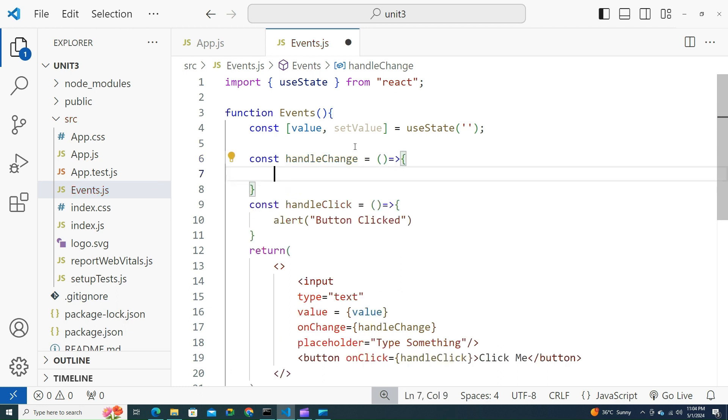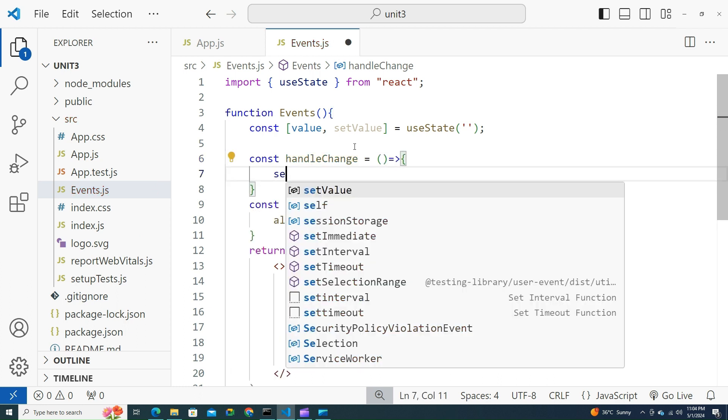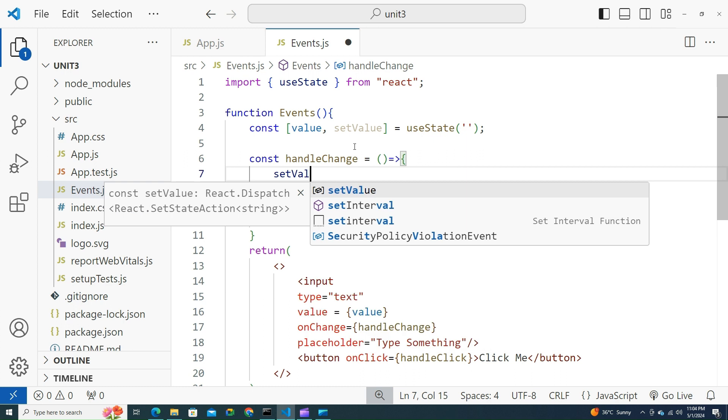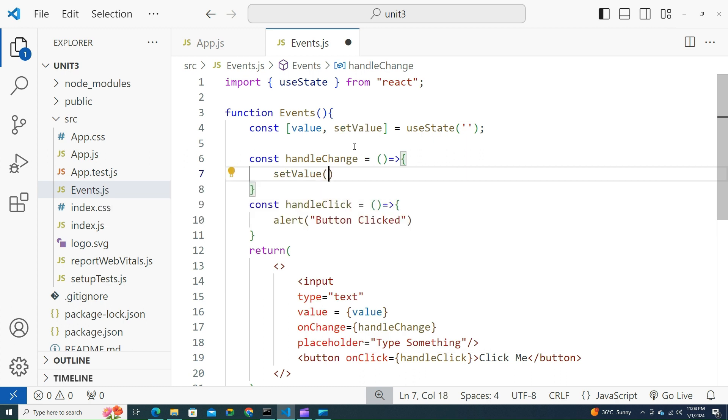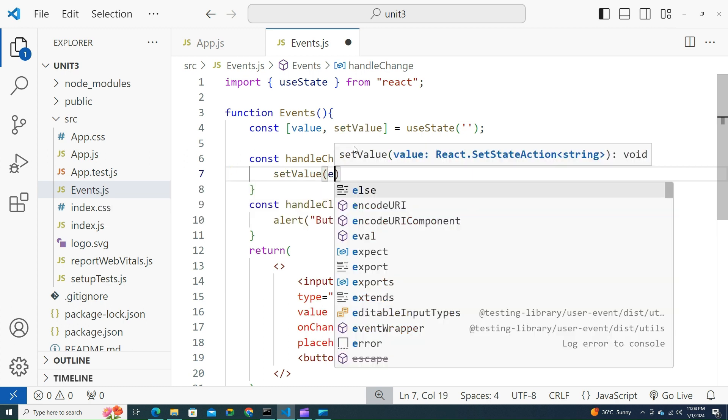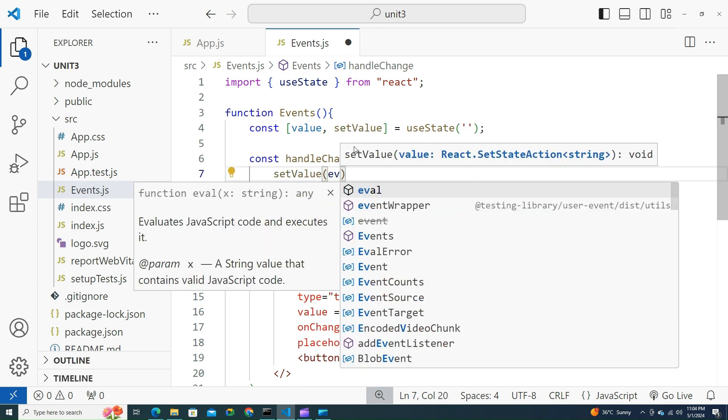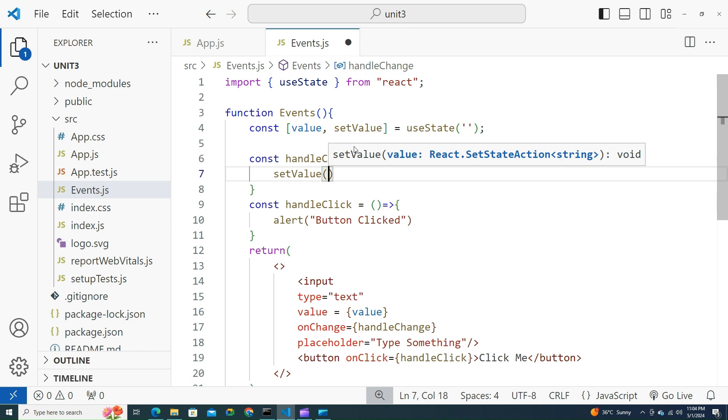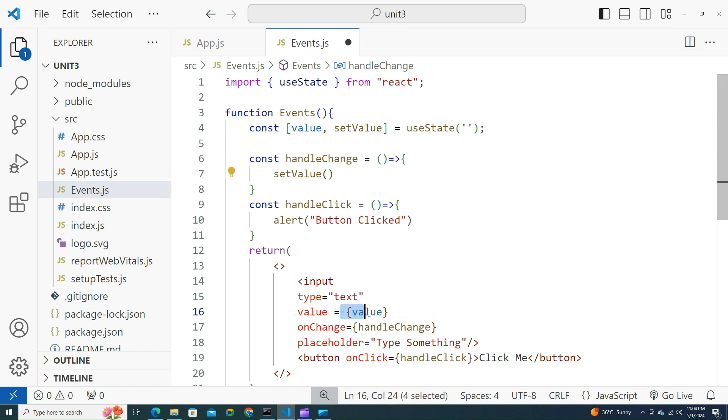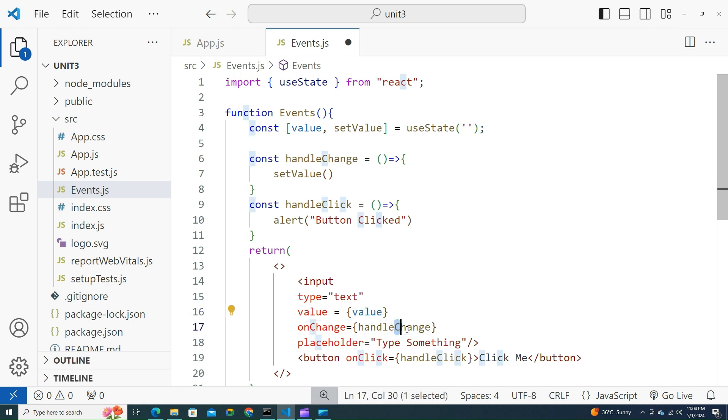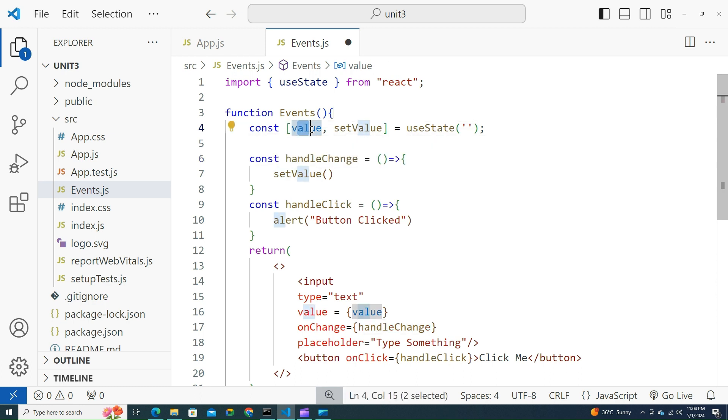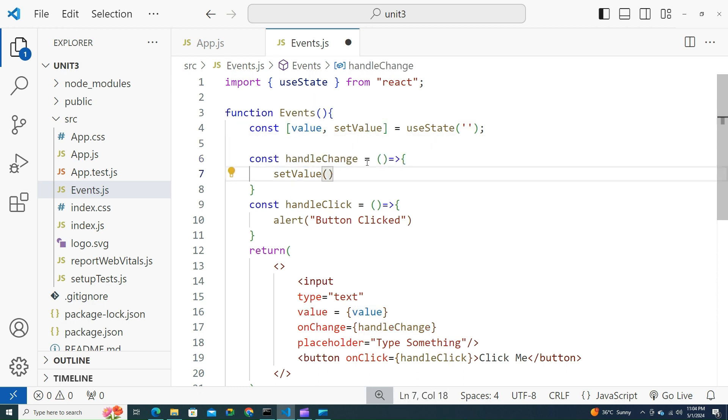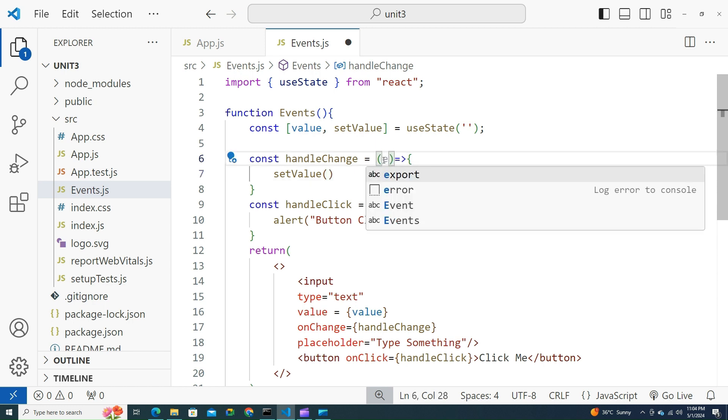Let's try to call setValue, whatever the user has given here. What the user types over here, I need to pass the data to handleChange so that it puts the value into the value. How do I do that? There is something called synthetic event.